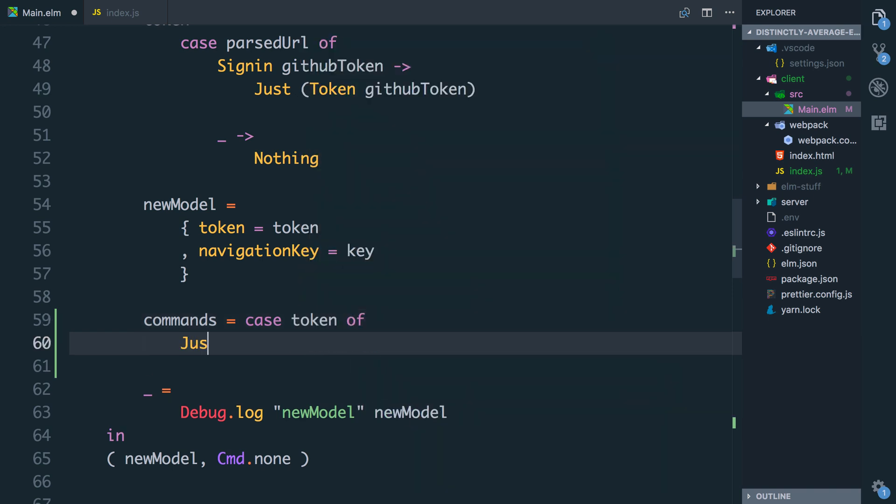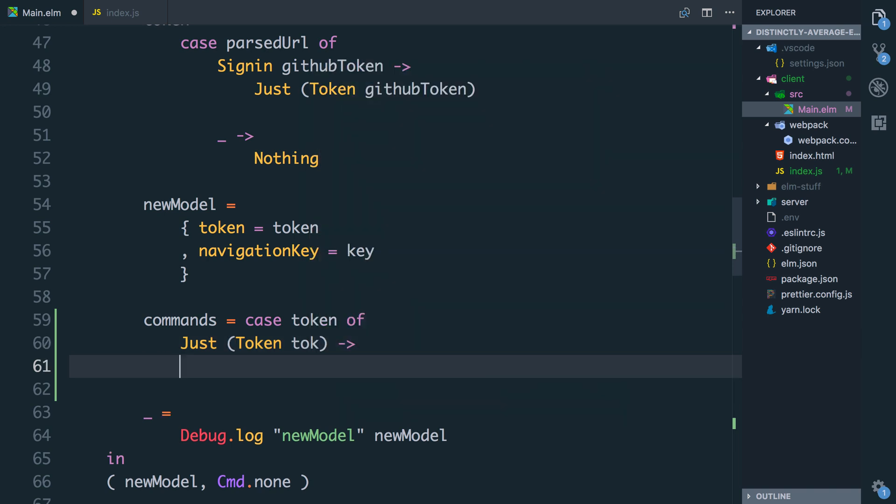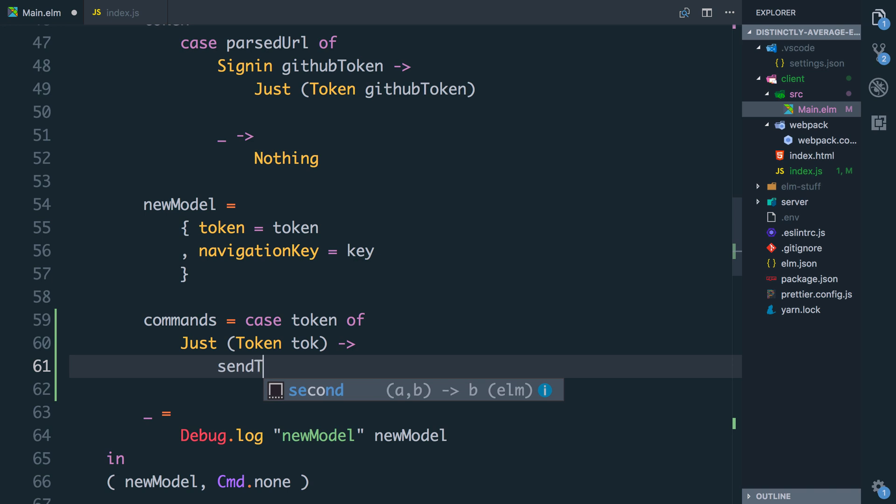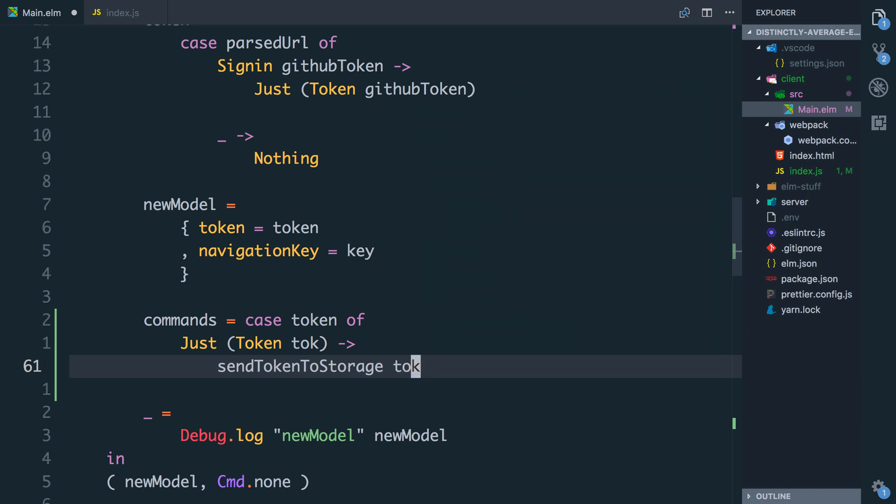and if it's just a token with a value attached to it which I'll call tok, then the command needs to be sendTokenToStorage. I was hoping my autocomplete would help me out there and we'll pass in the token we want to send, else if it's nothing we don't want to have any commands so that's command.none.